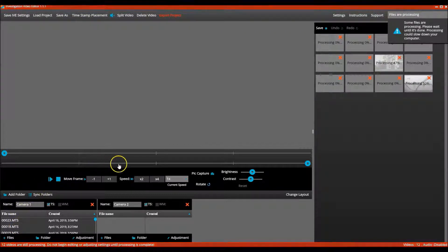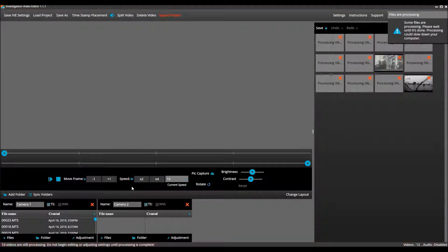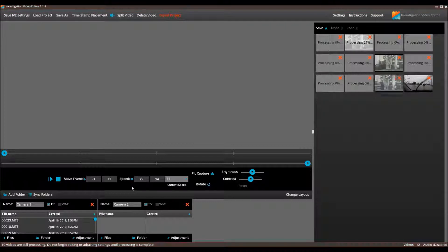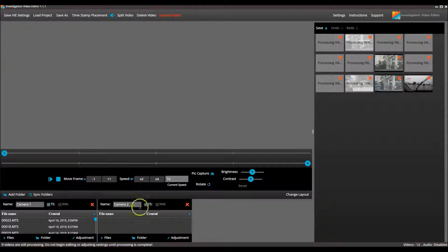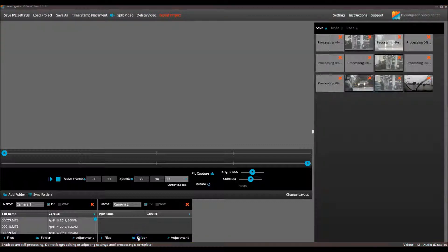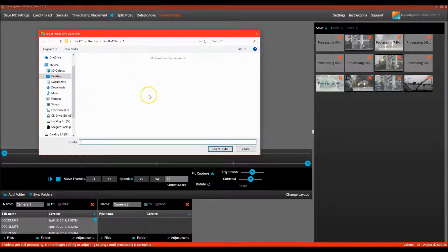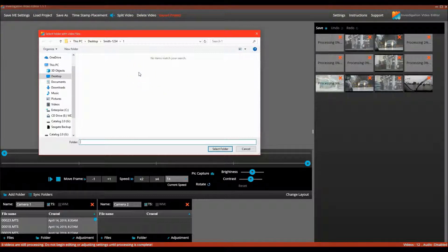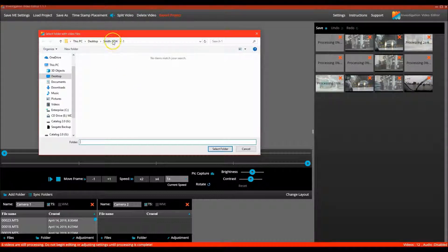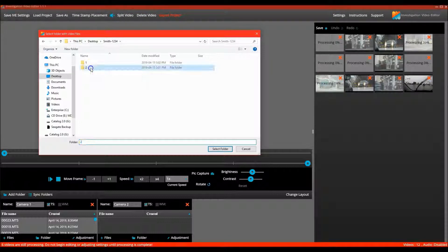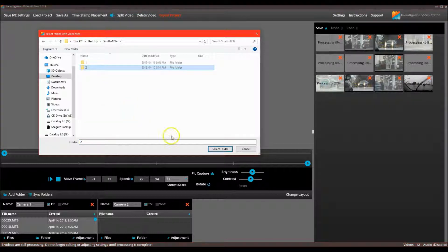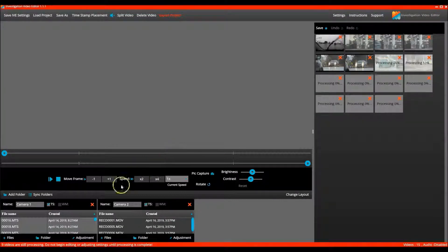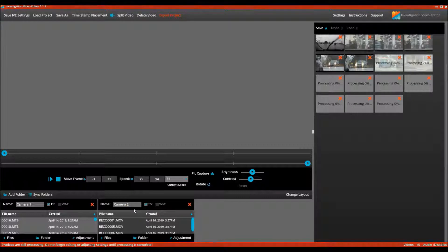For the second camera, I am going to use the add folder option. This method allows you to easily add the video contents of an entire folder. At the bottom of the column for camera two, I select the add folder button. And when you are using this option, video clips will not show and folders appear empty. This is because IVE is just searching for folders and not files. You just need to highlight the folder, not open it, and press the select folder button. And there, all of the video contents that were in folder two are now added to the project.